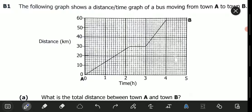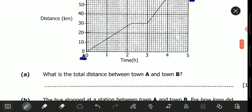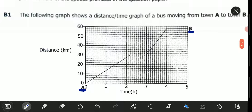This is a distance-time graph of a bus moving from town A, which is here, to town B, which is there. Question A: what is the total distance between town A and town B? To find the total distance, we only look at the distance axis, which is the y-axis.